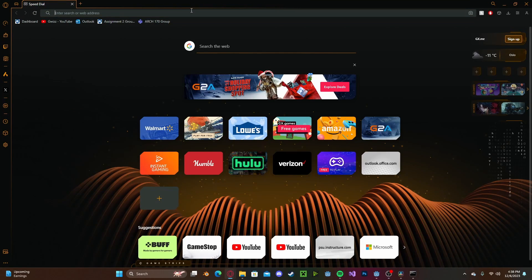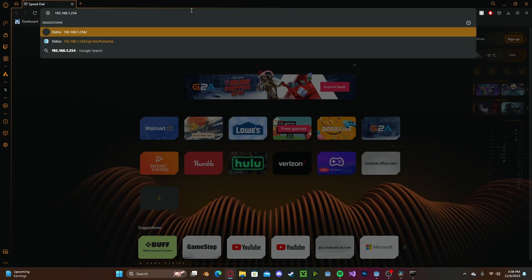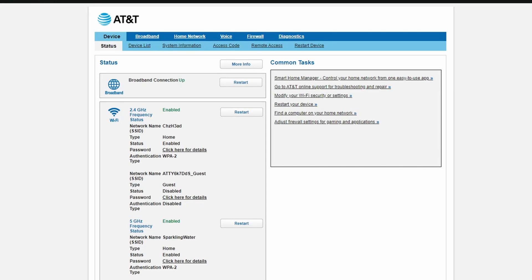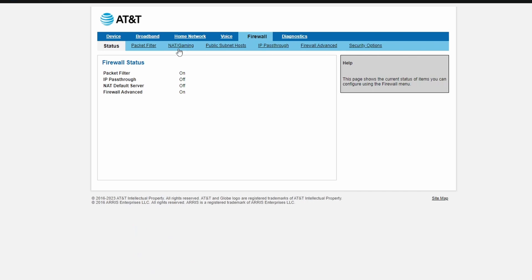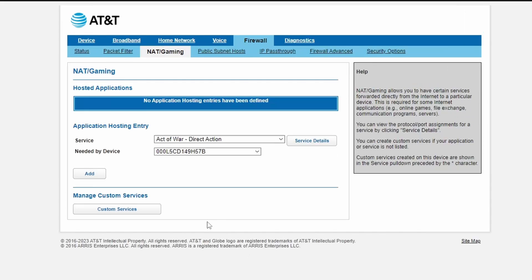Open up your browser and paste that in. This will bring you to your router. These interfaces will vary based on your router, but in general, head over to Firewall, select NAT Gaming, or if you have an option for port forwarding, select that.